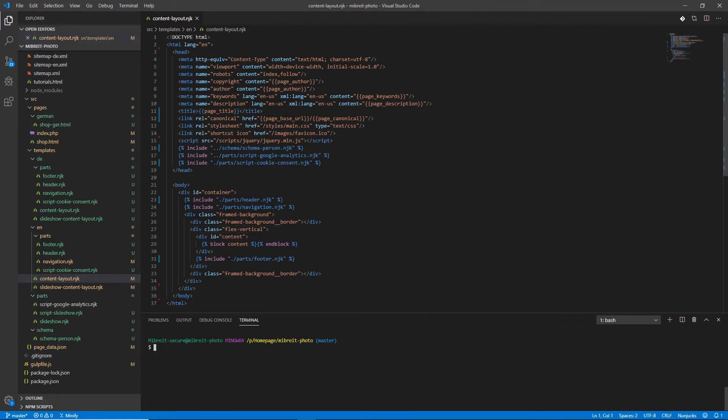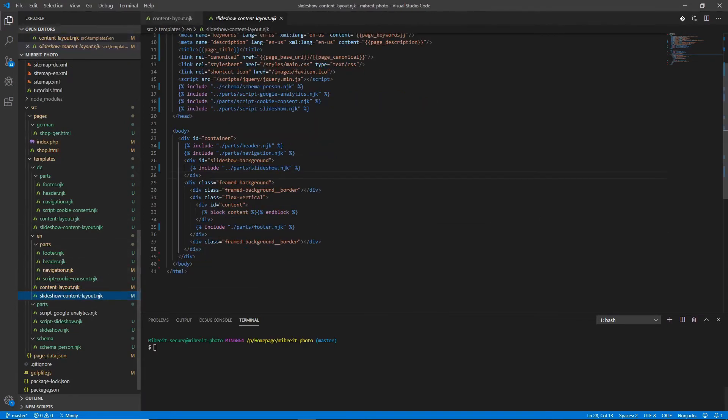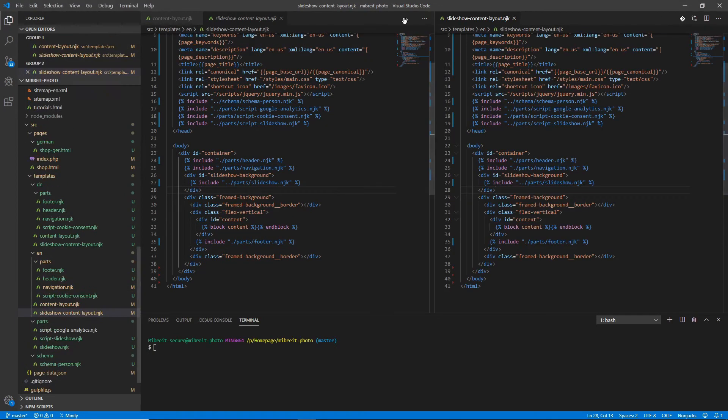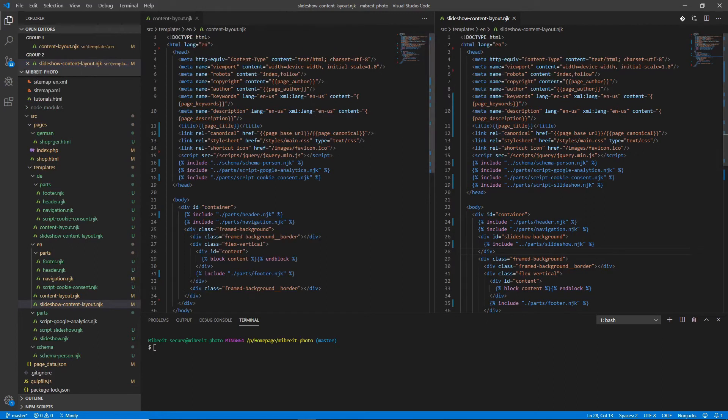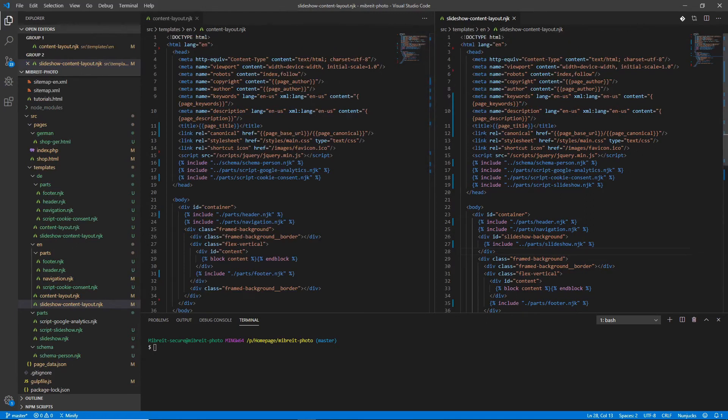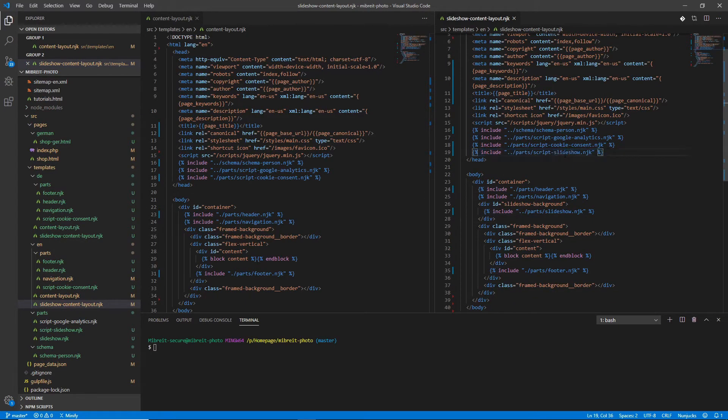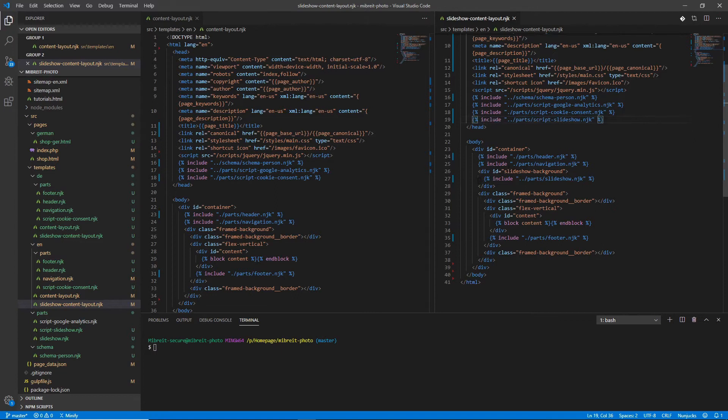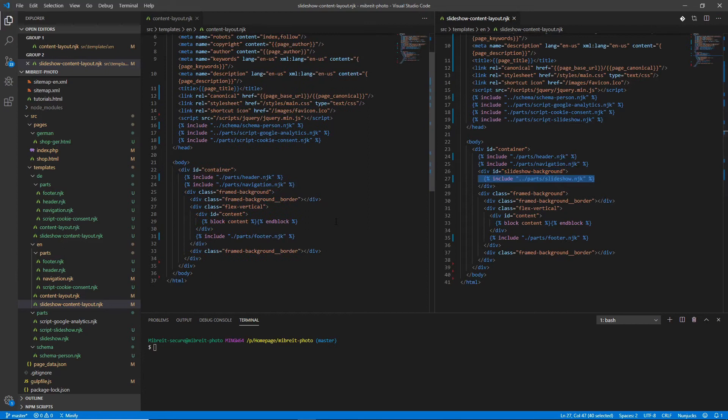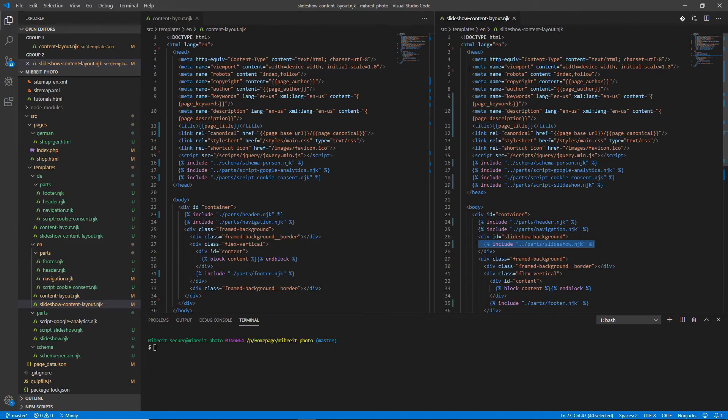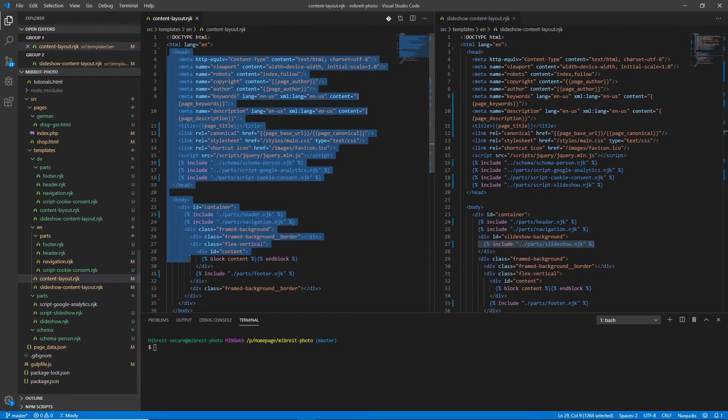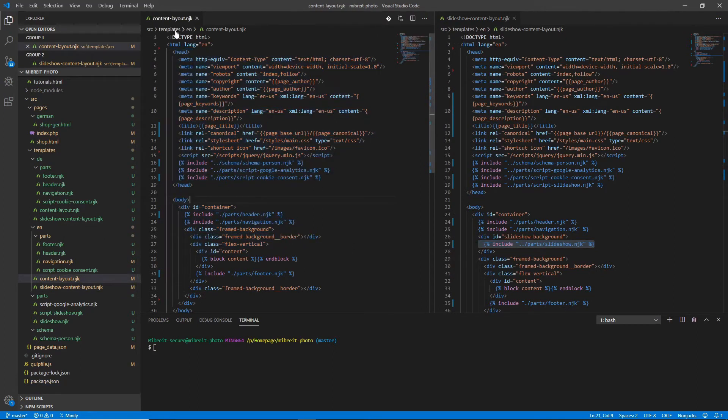Why would we need it? Let's look at the slideshow content layout and put it next to the content layout. Let's just look at both next to each other and what we see is both are nearly the same. The slideshow content layout just contains a little more information, for example here another include for the slideshow script and down here another div with the include of the slideshow. The rest is really the same. So now we have a lot of code duplication and what we can do here now we can use inheritance which will remove nearly all the code from here because we can inherit most of the data, most of the structure from the content layout.